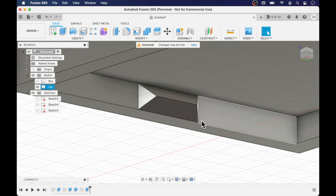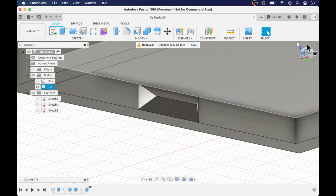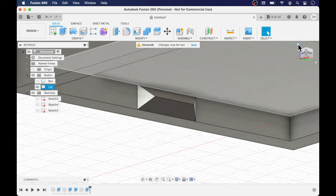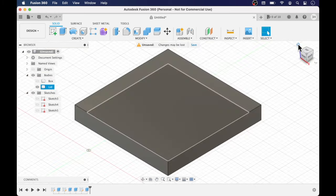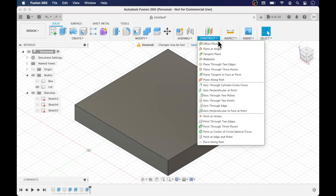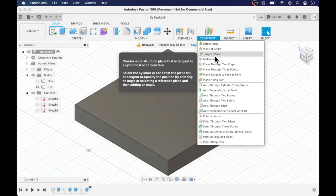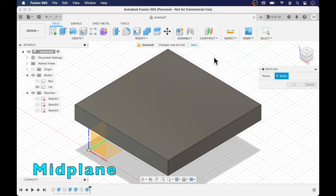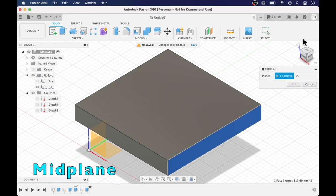We're going to put a fillet on this but before that we're going to construct a mid-plane so that we can use the mirror tool and replicate that snap part to the other side of the lid.